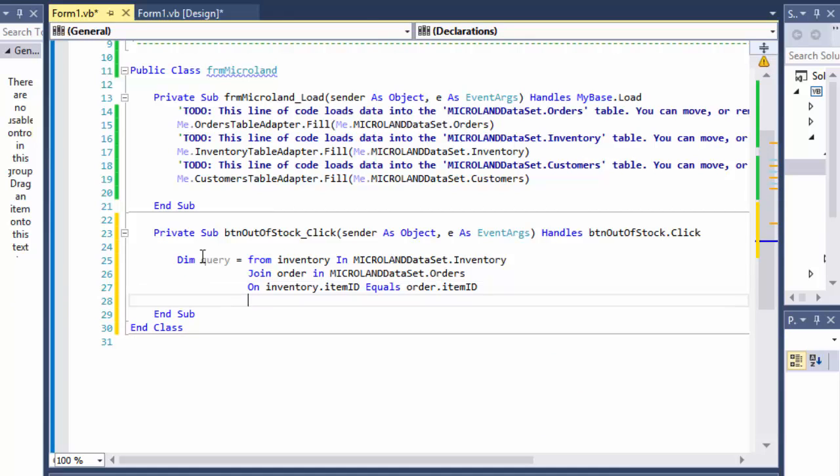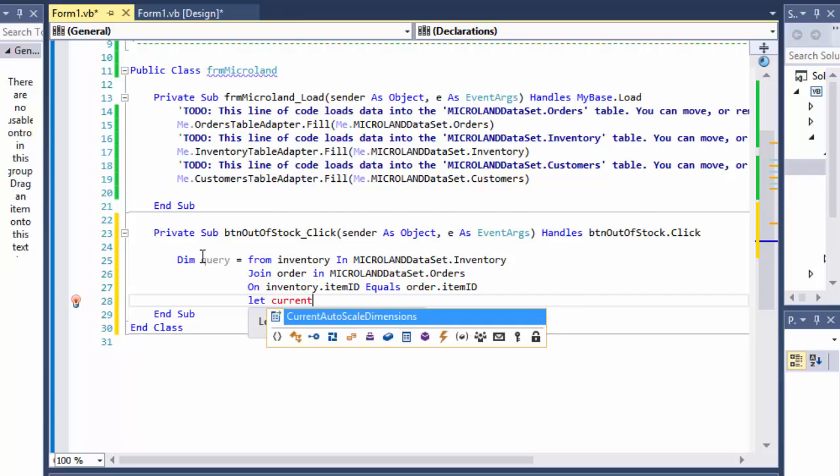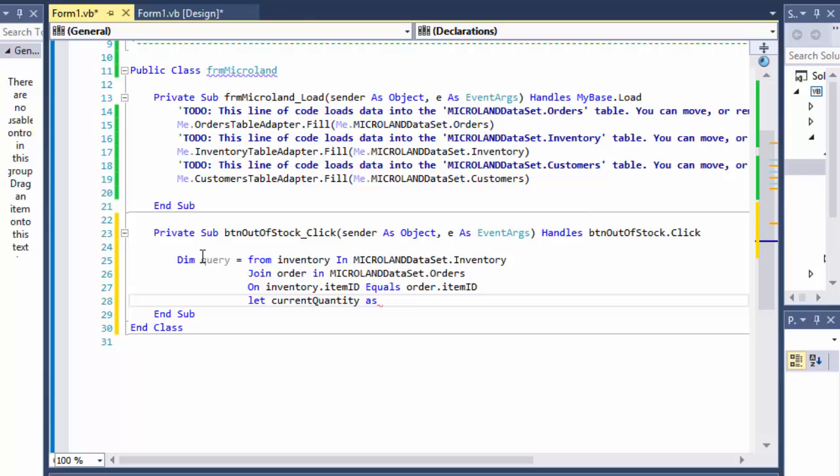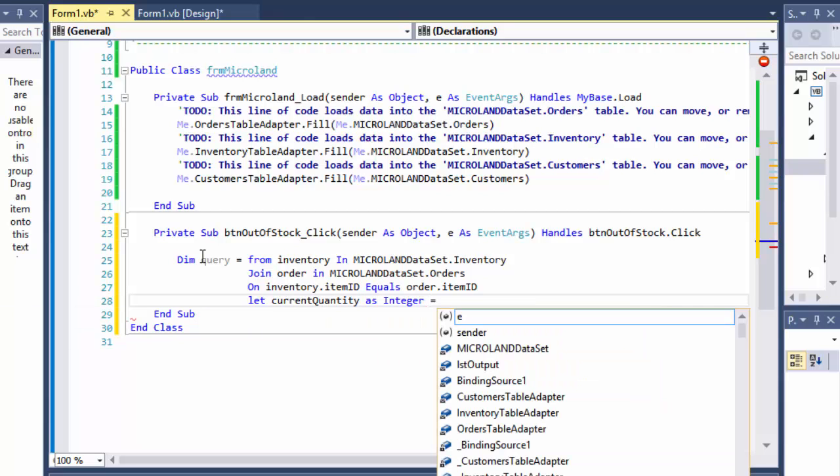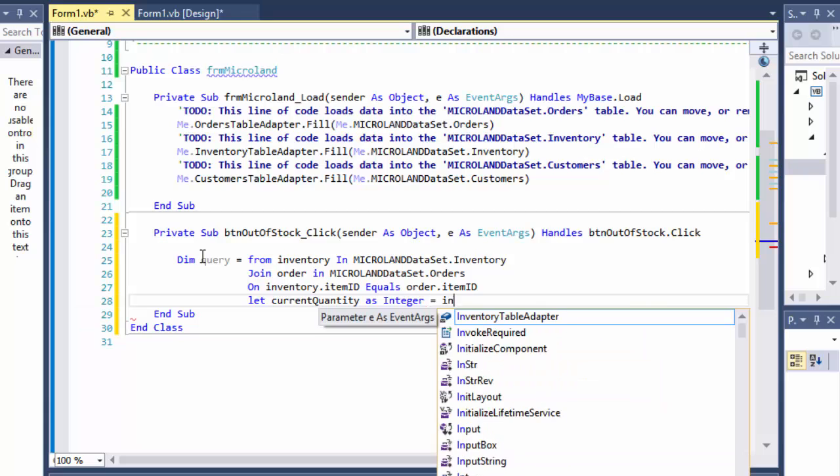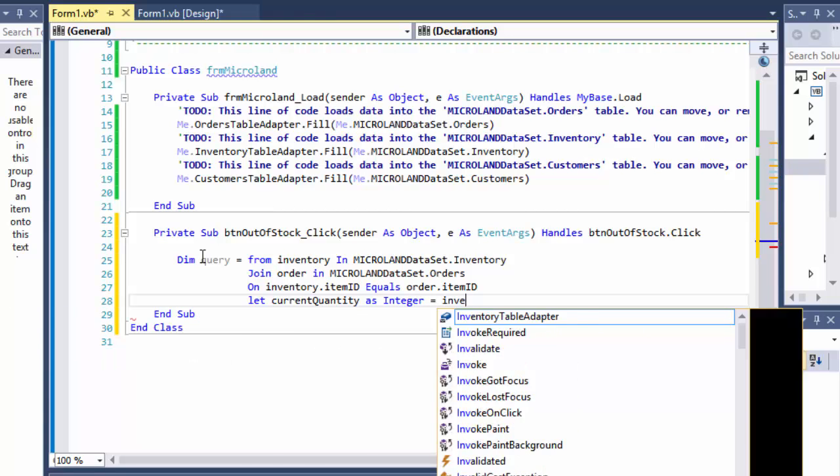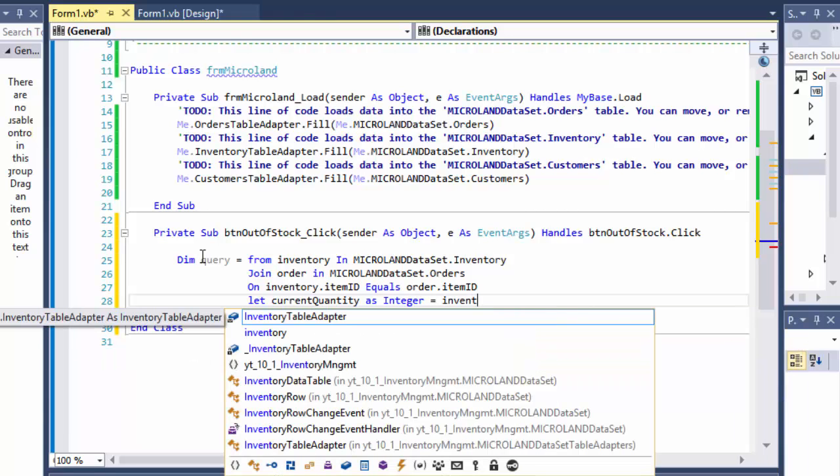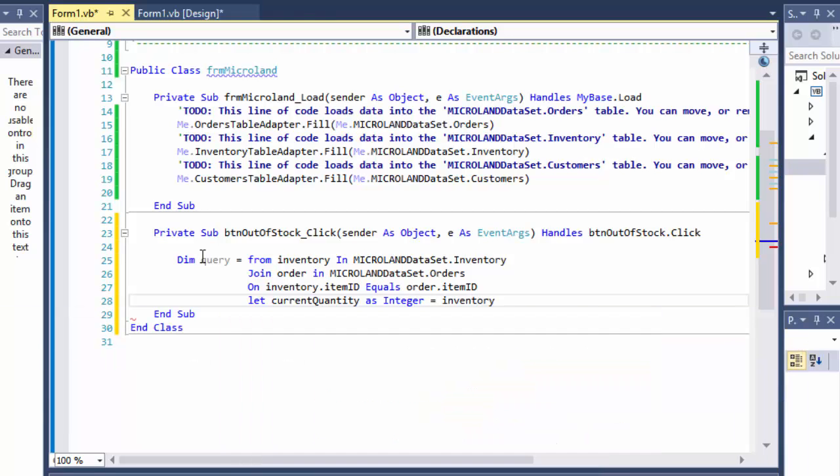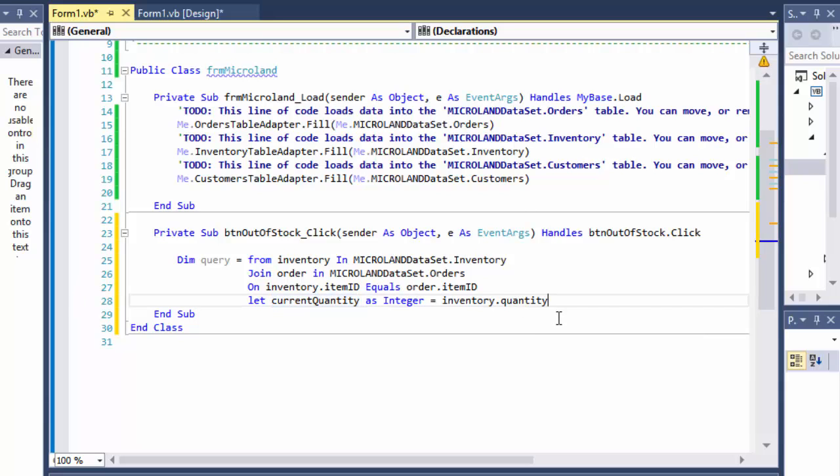Alright, and I'm going to name it, I'll just do let current quantity, which is just I'm creating a variable of integer that will hold the inventory quantity.inventory.quantity. So, which is going to be passed to our current quantity variable right in this query.